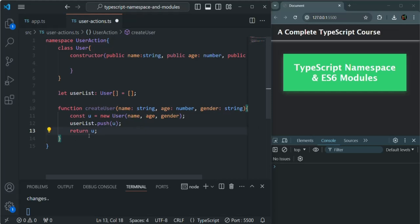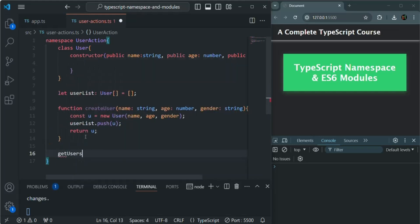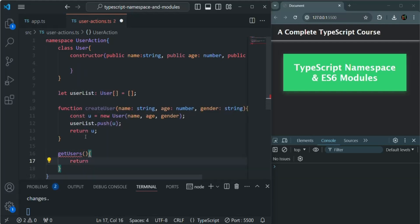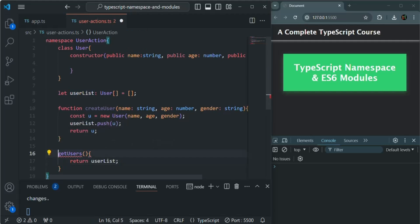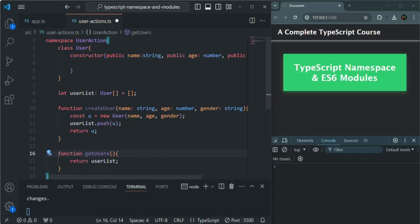Another function which I want to create here is getUsers. This function is not going to take any parameter, and it is simply going to return this userList. Again, since it is a function and not a method, we need to create it using the function keyword.